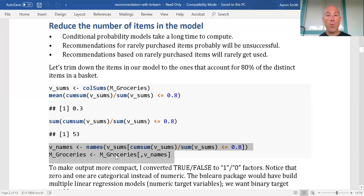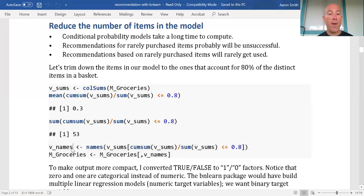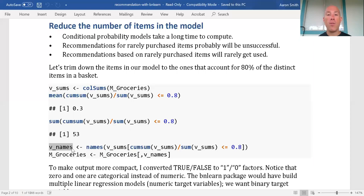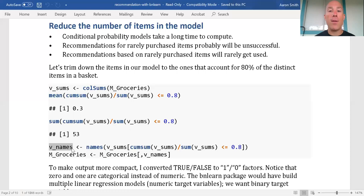In real life, any item not in this vector of 53 — I just wouldn't compute it or consider it. If the customer put that item in their basket during online shopping, I would ignore it and pretend there's nothing in the basket for my recommendation. Then when they put in something that is in the 53, my model activates and starts giving good information.